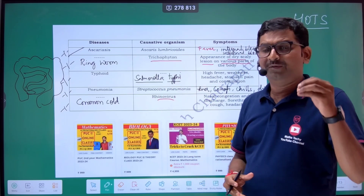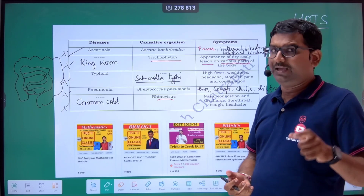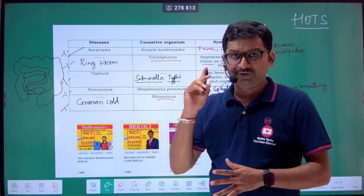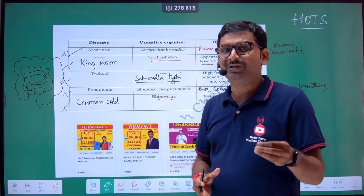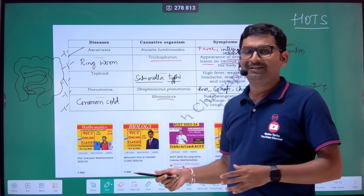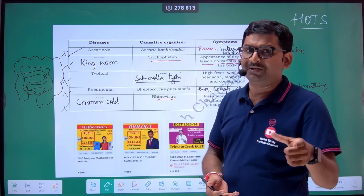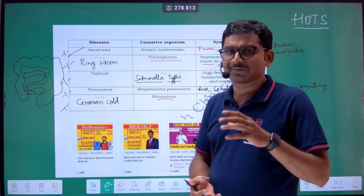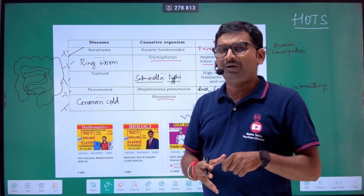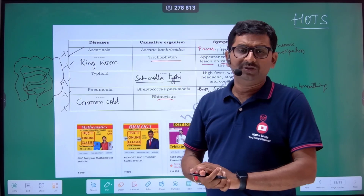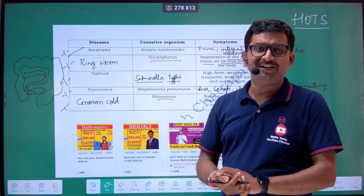Such HOTS questions can come from any chapter. Visit our app — Alpha Tutorials — where we have uploaded chapter-wise PDFs with important two-mark and five-mark questions for your convenience. Interested students can also join our course. We offer physics, mathematics, and biology courses at a very minimal price. The first chapter of maths and biology is completely free. The app download link is available in the video description. Keep learning and all the best for your mid-term examinations. Thank you.